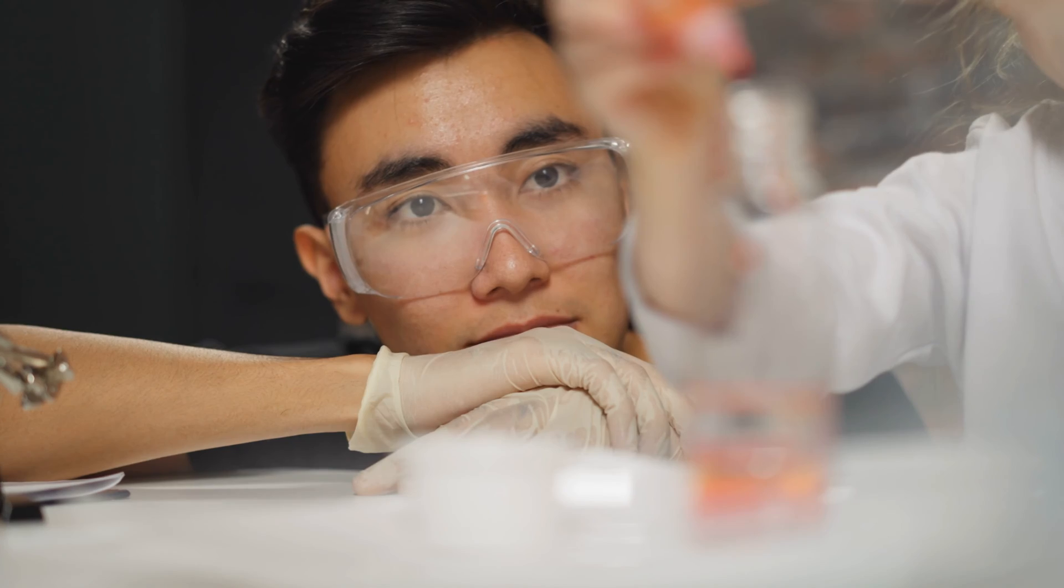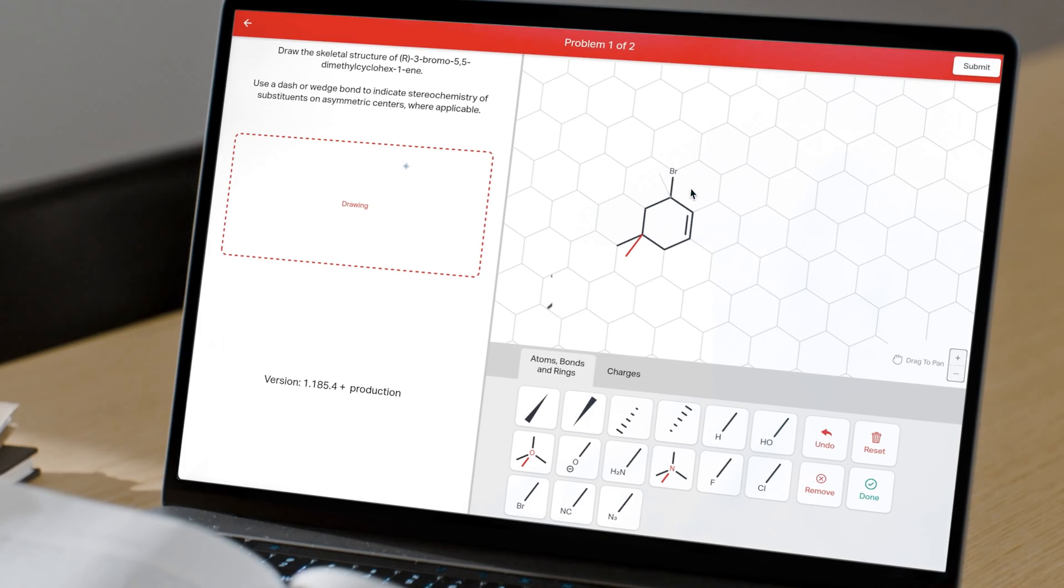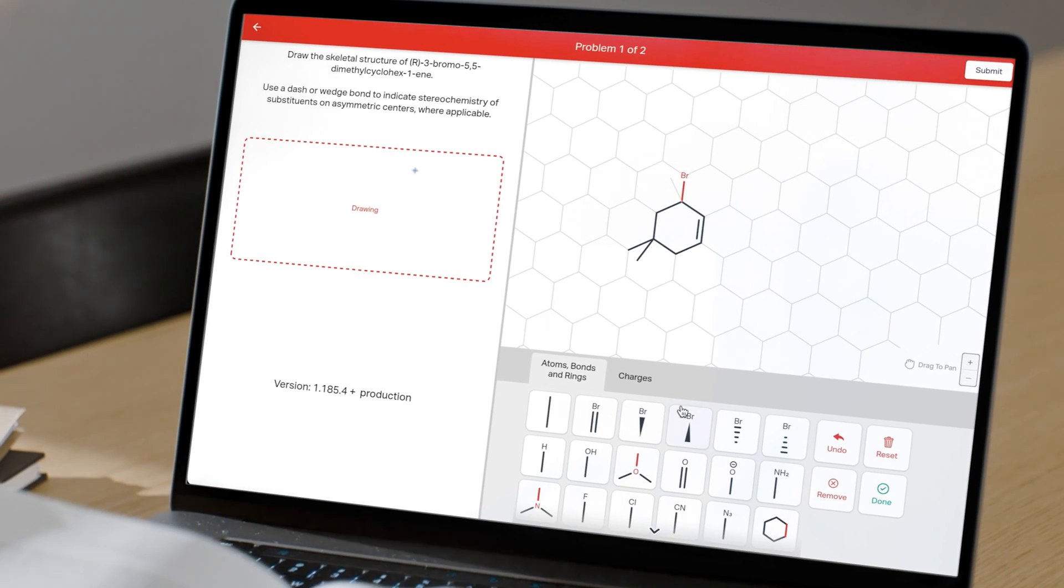Student success in chemistry is a persistent problem throughout higher education. We created Active Chemistry to be the solution.